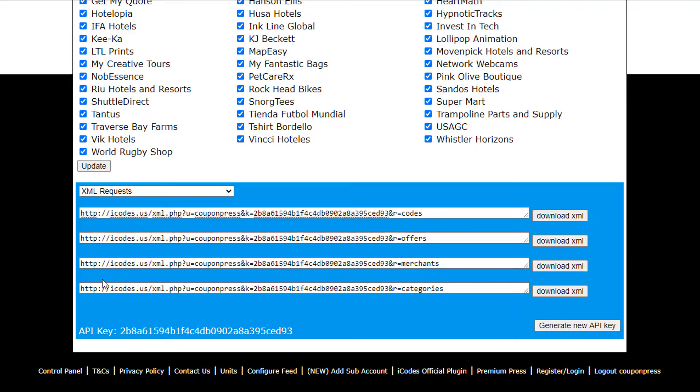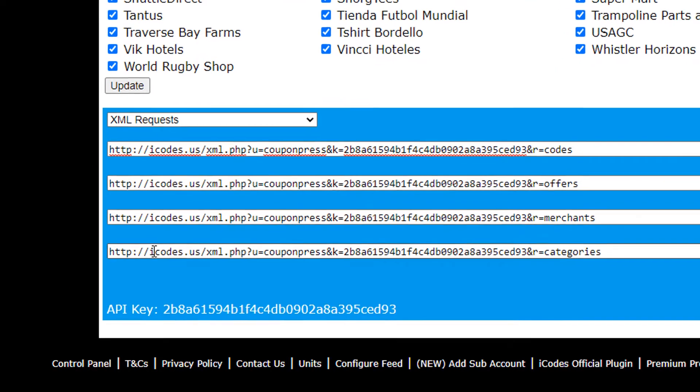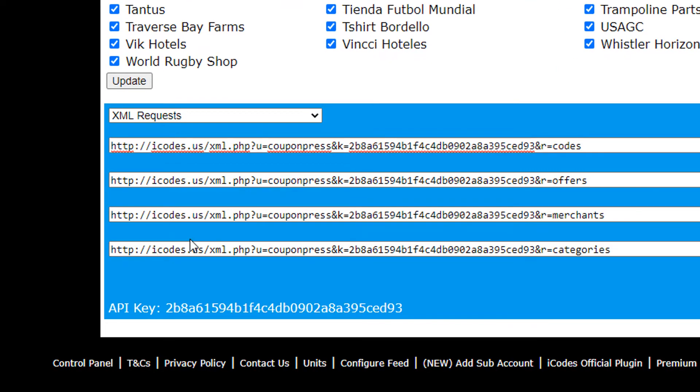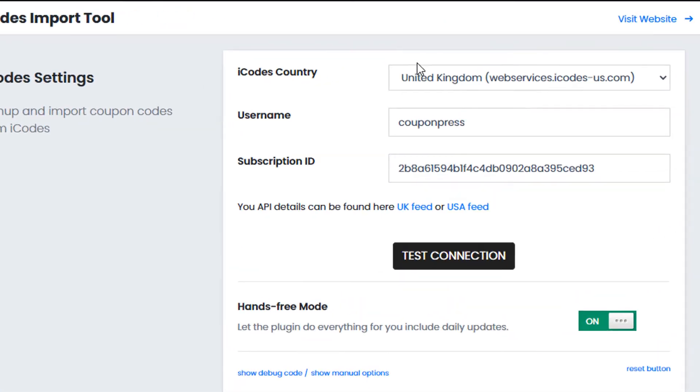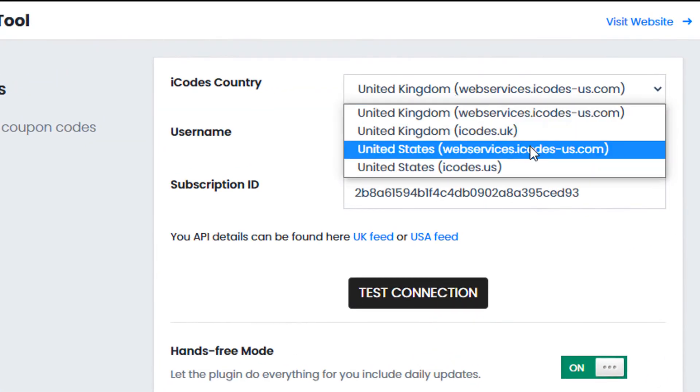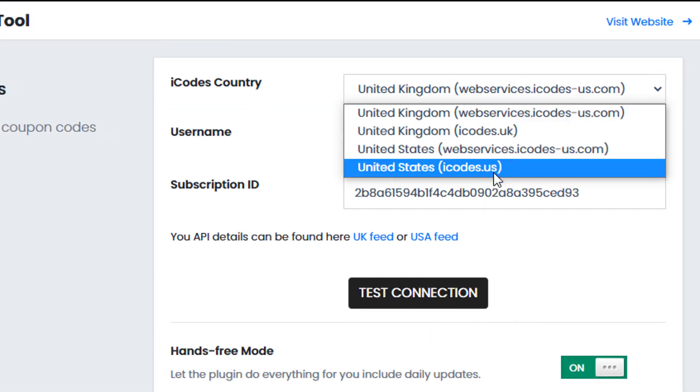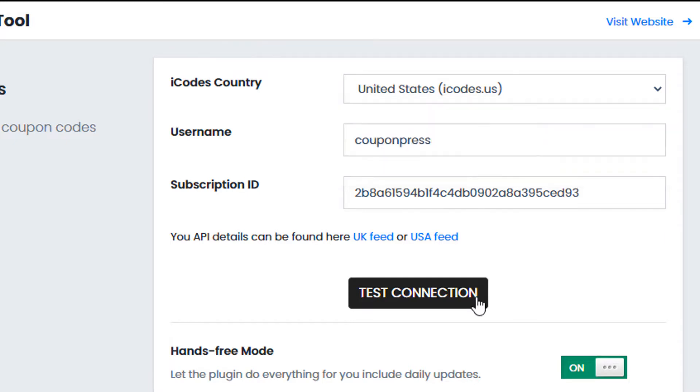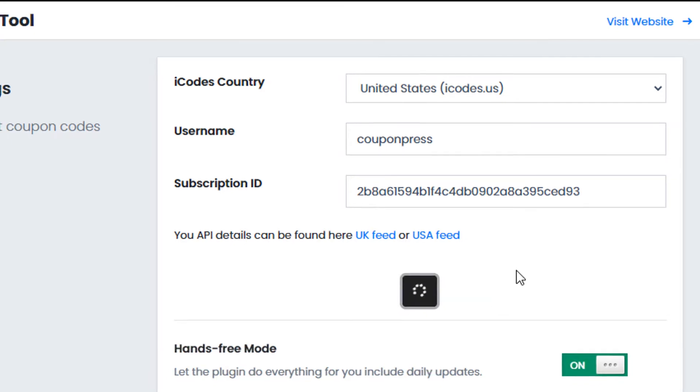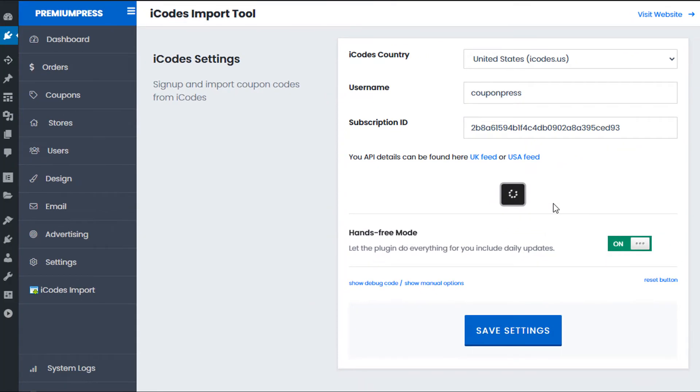Now iCodes have a number of different feed links which is quite complicated but basically if you check the iCode options here we've got iCodes.us. When it comes to selecting the country make sure you select the iCodes US option and it applies to different accounts so depending on the account you have with iCodes select the corresponding option in the admin area. Once you've entered your details test the connection by simply clicking test connection and here we can go ahead and test to ensure that the details are correct.